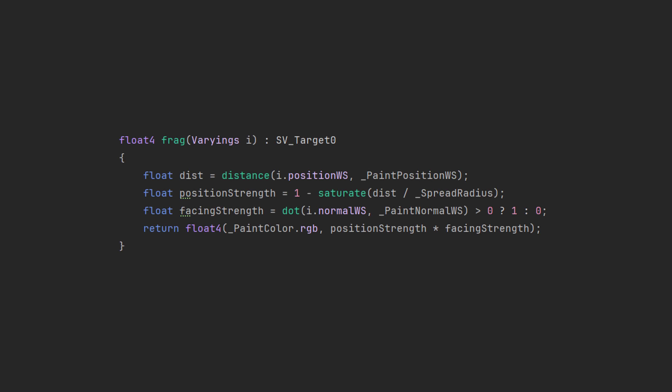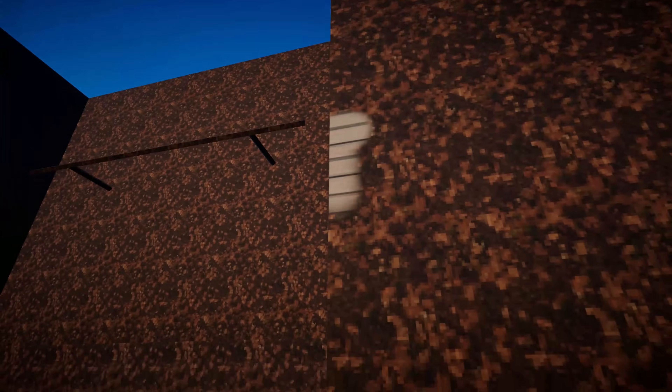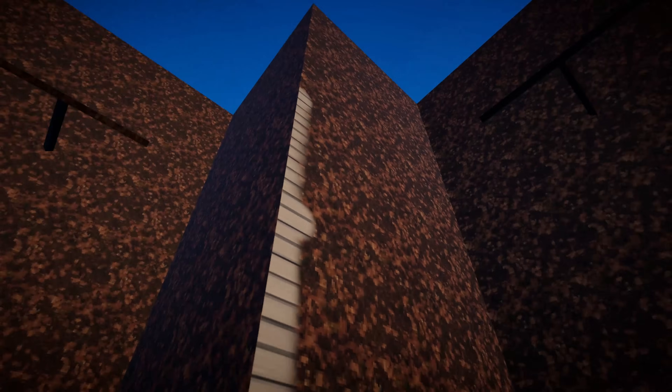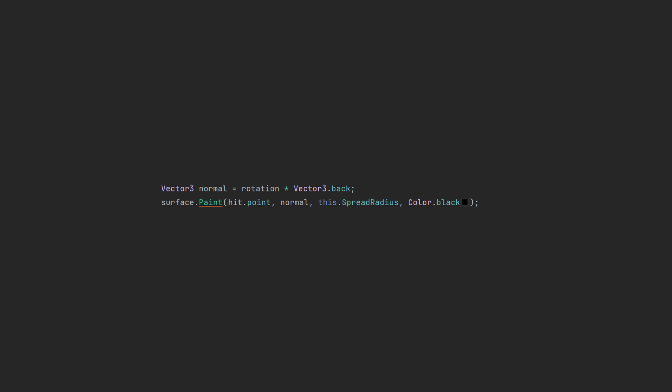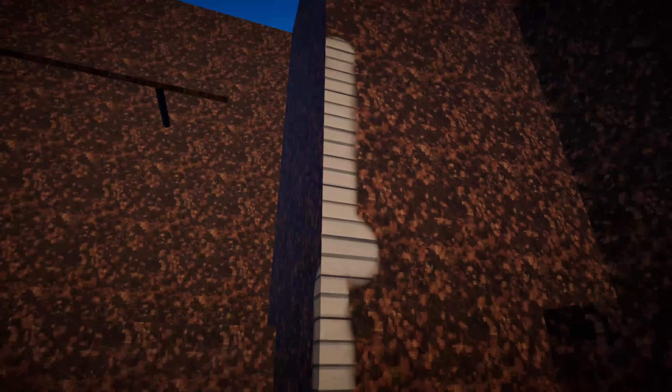We had a second problem. We can quickly fix the outer corner wrapping issue in the paint shader by adding a second test in the fragment stage. This is going to compare the normal direction of the surface with the normal of the paintbrush, ensuring that we're only painting surfaces that are actually looking at the paintbrush. Now we can't wrap our paint around corners, but we also can't paint outer corners, which isn't great. It turns out the normal vector that we get from a sphere overlap test doesn't work the way I thought. Quick fix — let's just use the inverse of the raycast direction as the normal. Now we can paint around corners, we get into all the nooks and crannies, and it all behaves exactly as you'd expect.